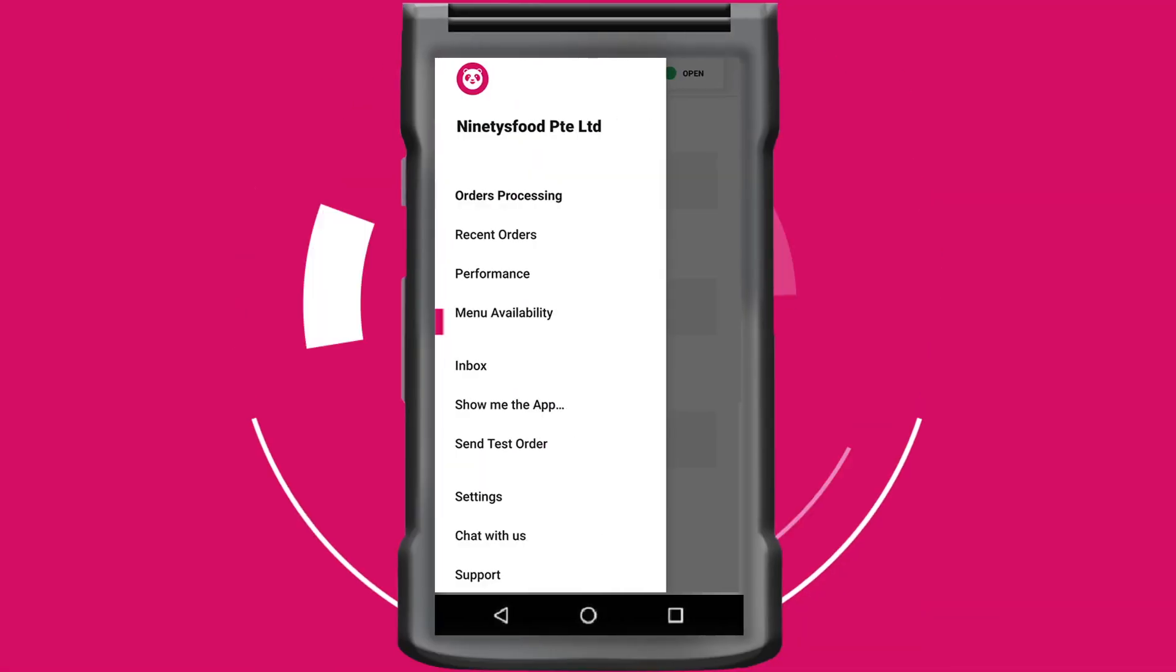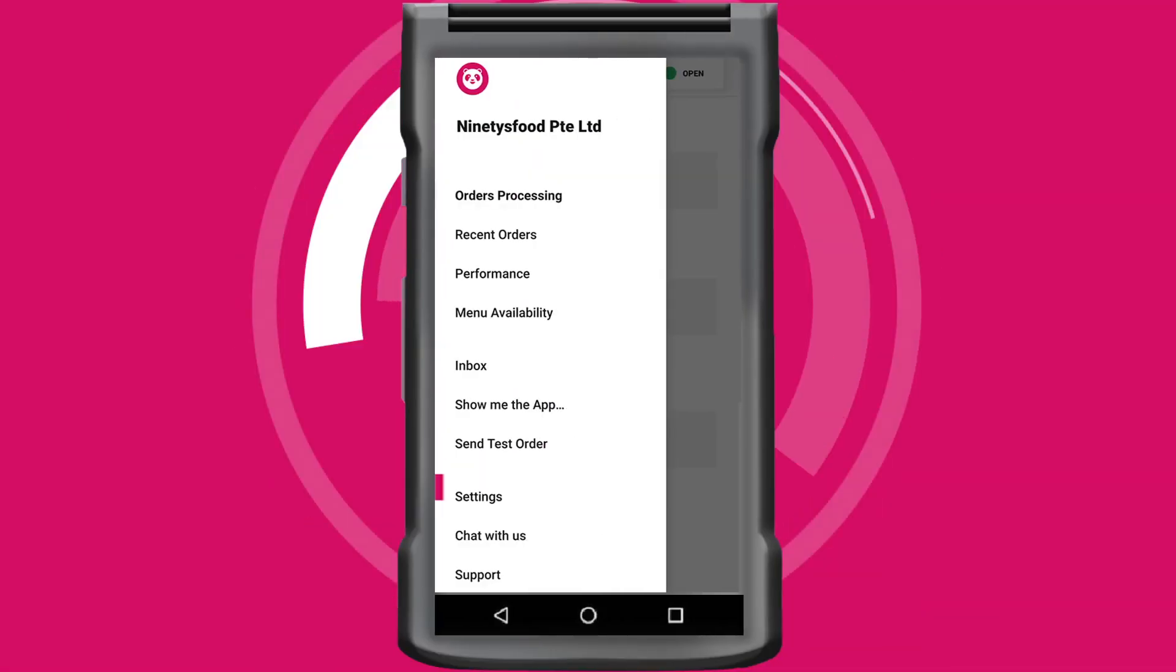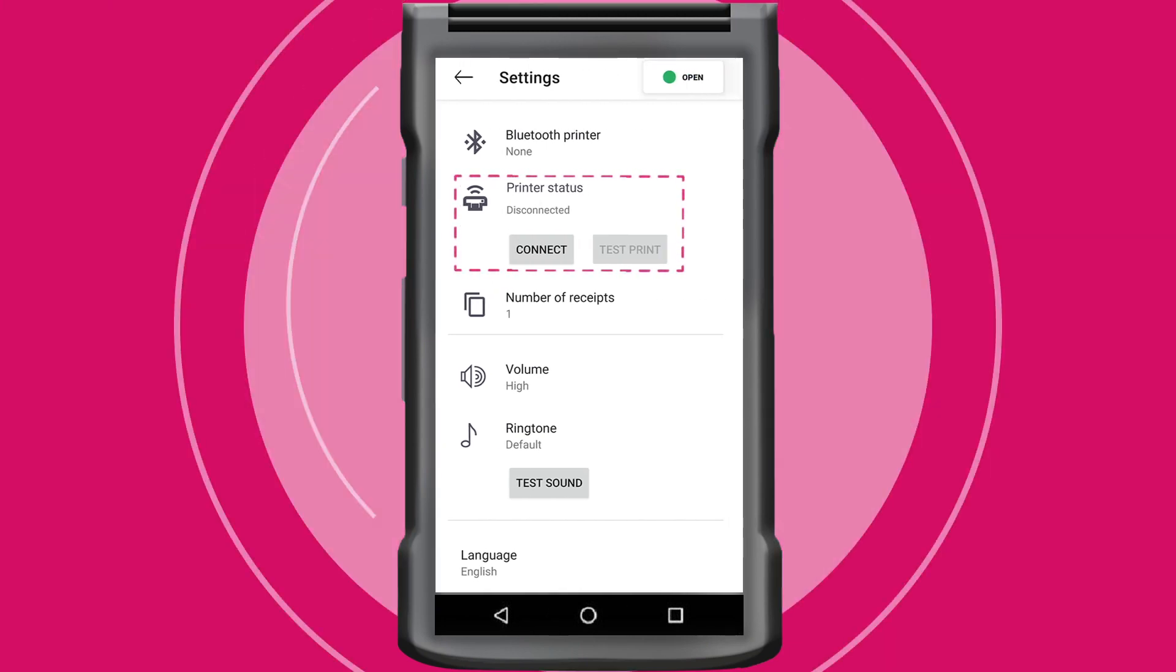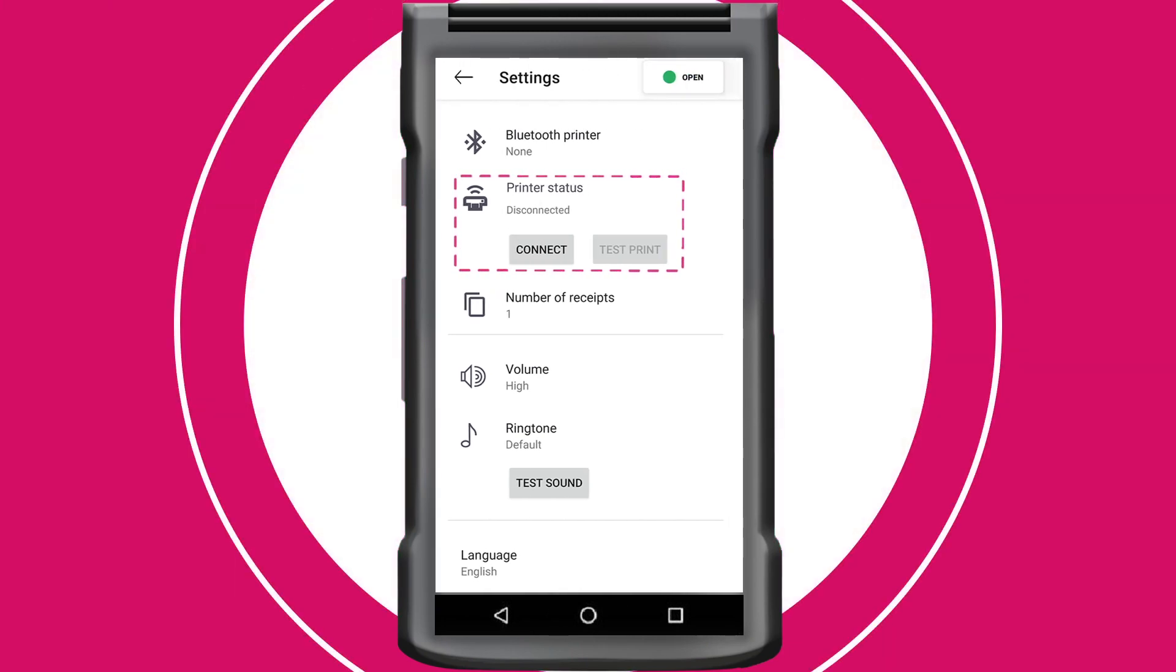To maximize efficiency, toggle your settings preferences. Run test prints to ensure that the printer is connected. Ensure volume is switched to high so that you will not miss out on any incoming orders.